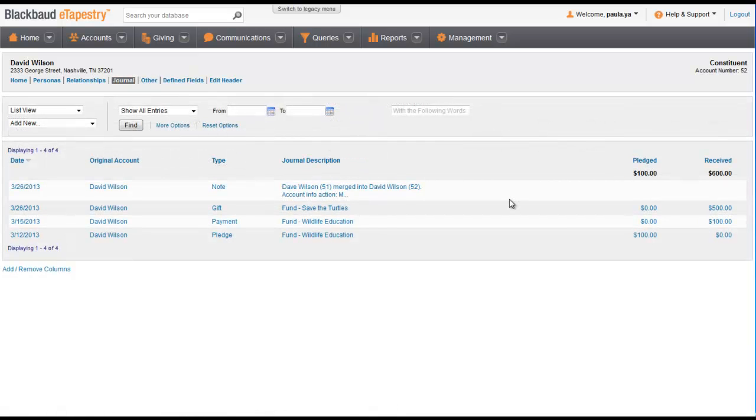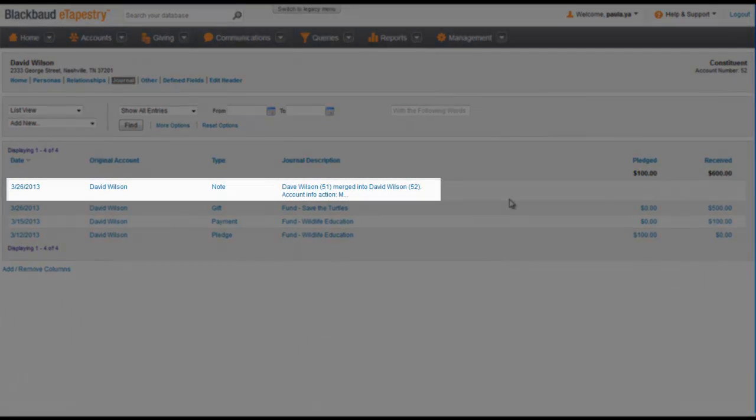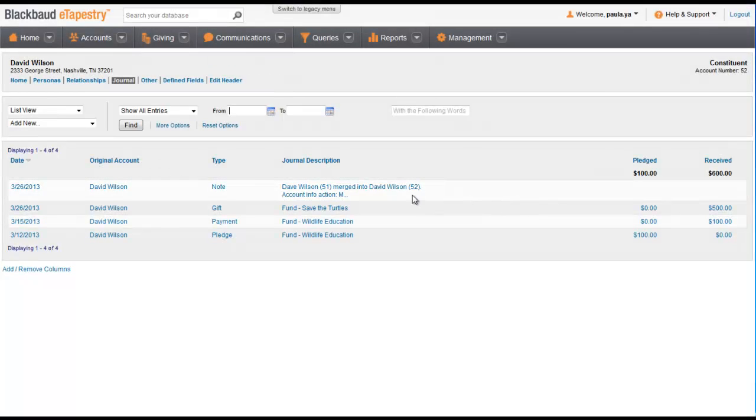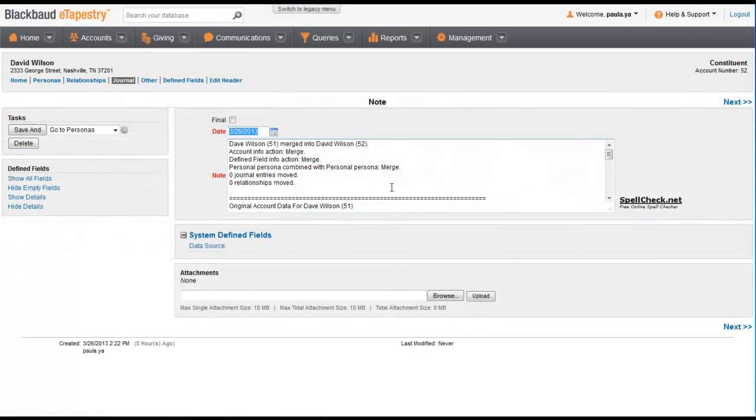On the journal of the account you decide to keep, there's a record of the merging of accounts. A note shows you when the accounts were merged. You can click the note to see more details.